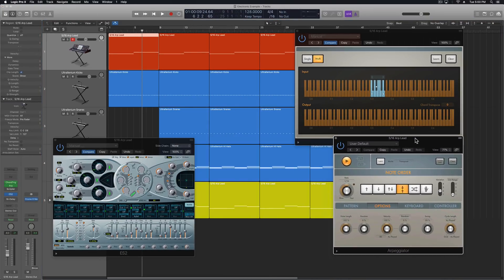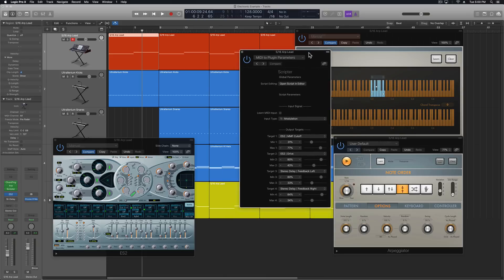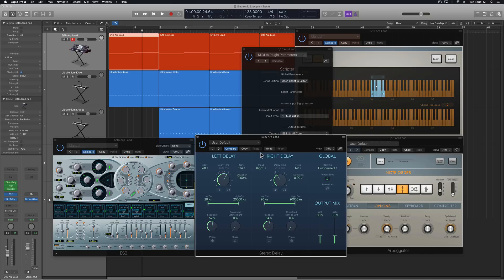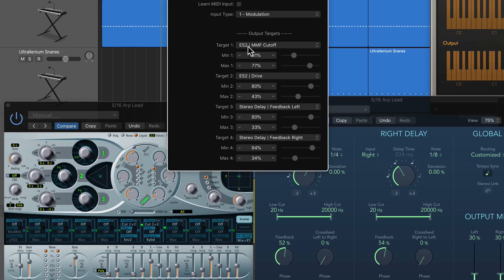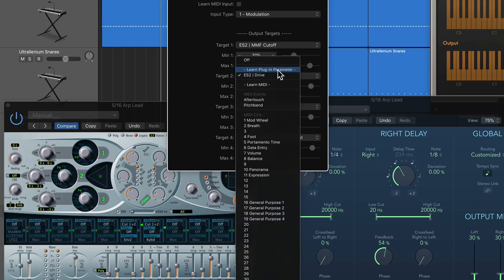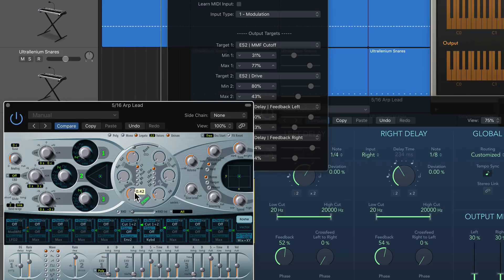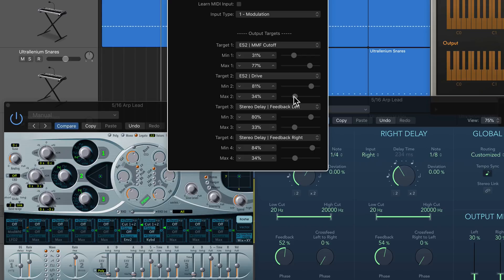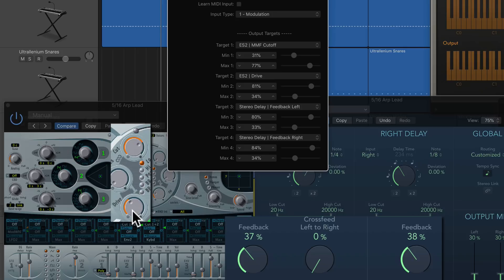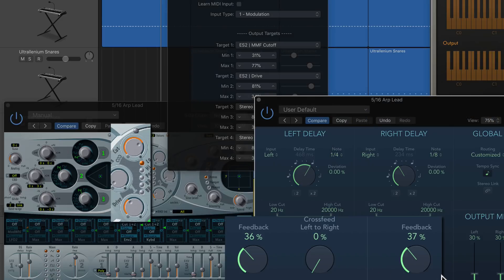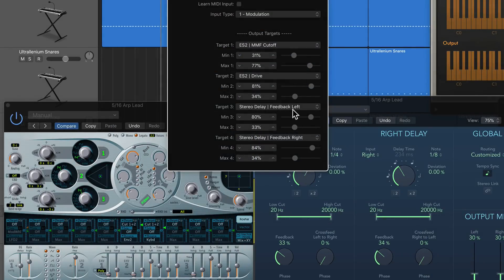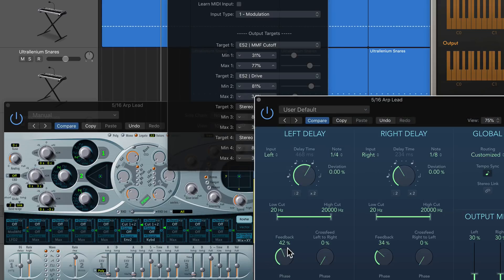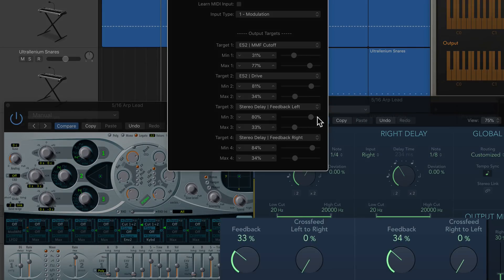Next I can use the Scripter plugin to modulate some effects on this instrument. I'm going to pull up a stereo delay here. I want the modulation wheel to control the ES2's cutoff frequency for the first filter, and then I also want it to control the ES2 drive control. As I showed in the previous video, you just go to Learn Plugin Parameter, then click on the parameter you want to learn, and then you can set a minimum and maximum range for it.